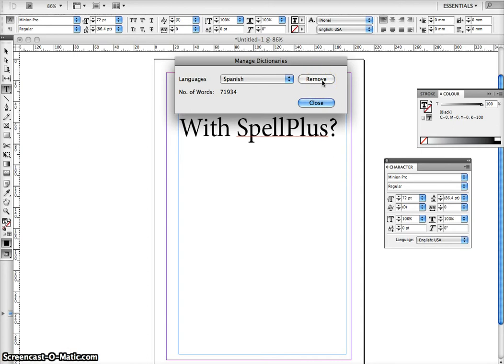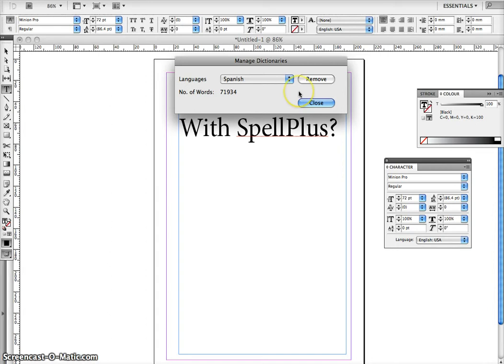That indicates that your dictionary is installed. By default, Spellplus comes with Hindi, Telugu, English USA, and Nepali dictionaries installed.